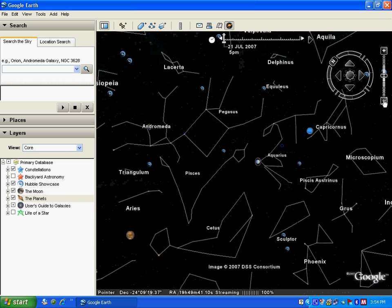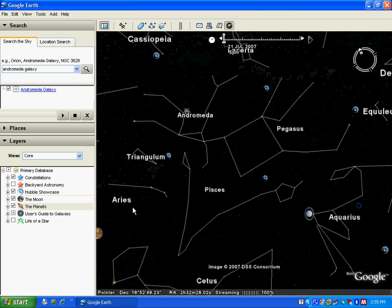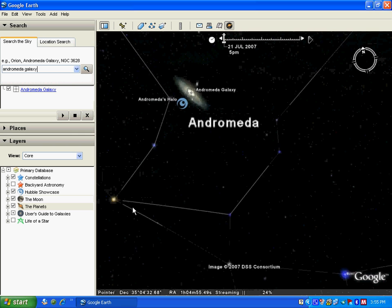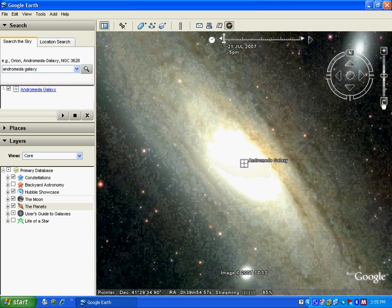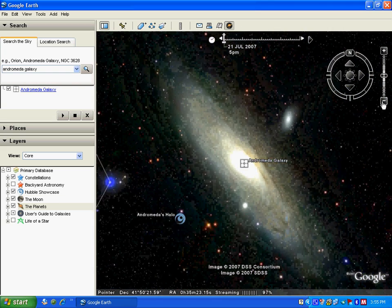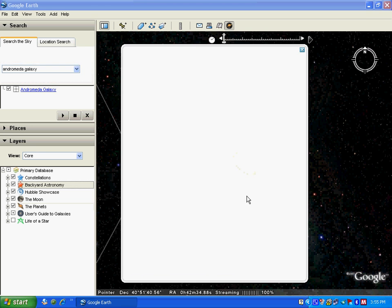For example, I am looking for the Andromeda Galaxy. I type it out and search for it and I will be taken to that place. That looks too bright, so let me zoom out. Let me select Backyard Astronomy and I can see some more things, and when I click on each one of them, I get to learn about that.